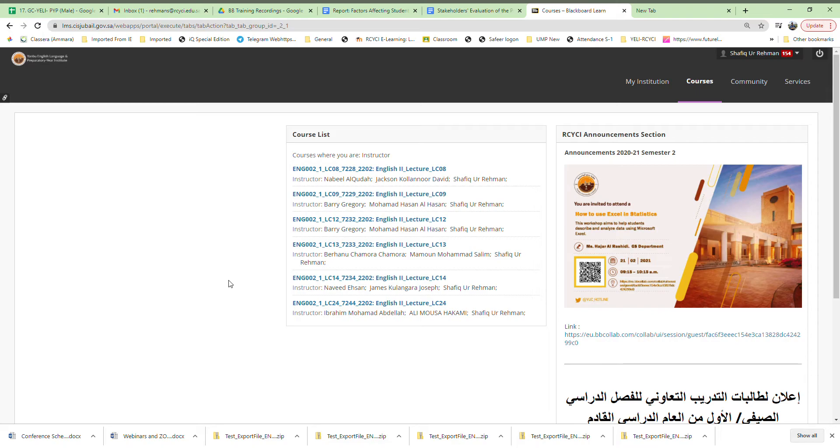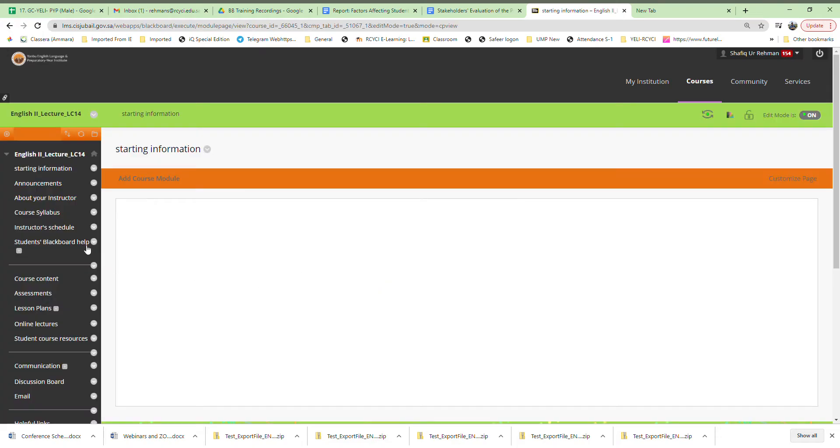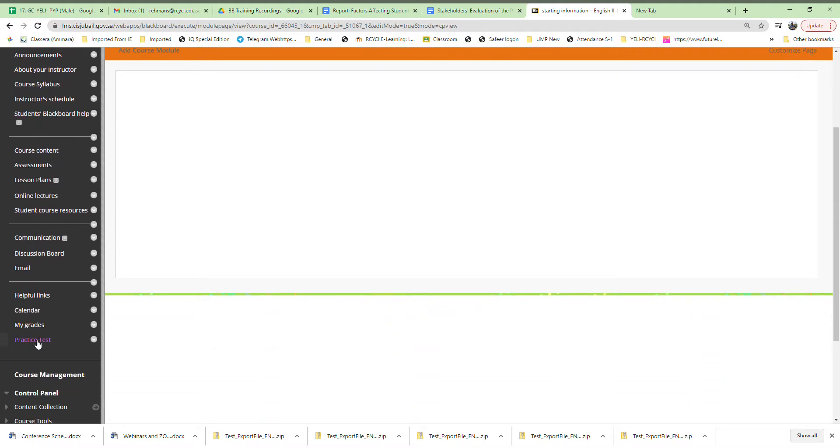First, you have to go to the section where you uploaded the exam. Let's say we go to this section here. Under the content area, you go to the category which you created.